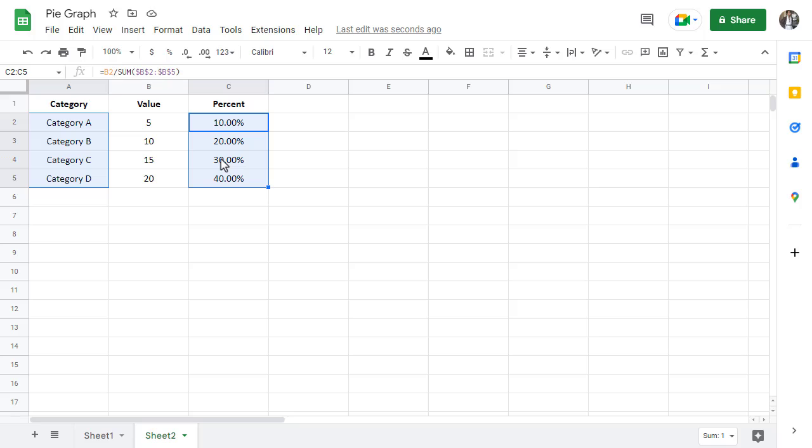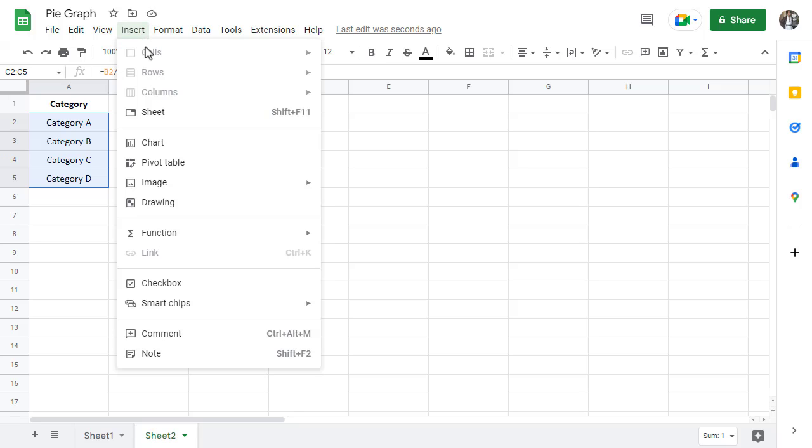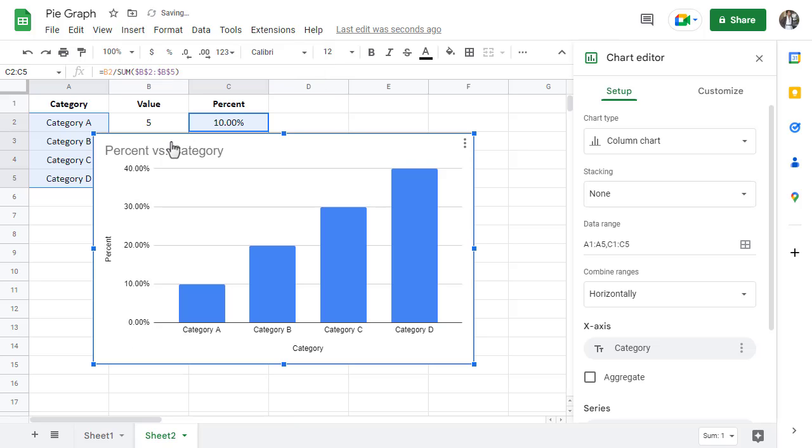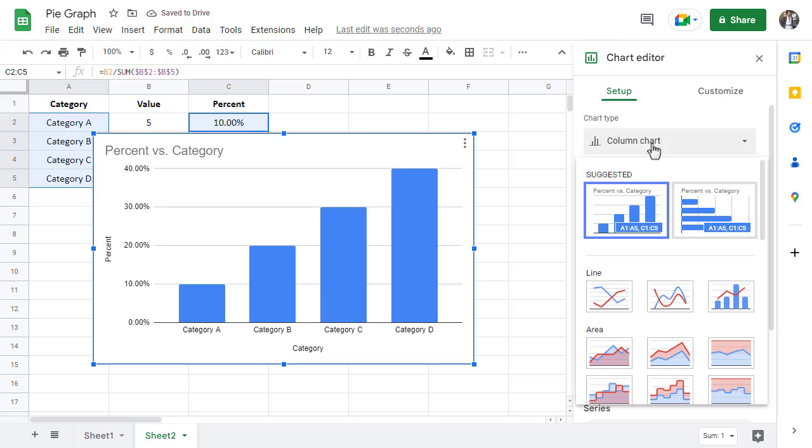Now, with both the categories and percent values selected, we can now go to Insert and then select Chart. If Google Sheets creates the wrong type of graph, we can simply change the chart type to the one we're looking for.